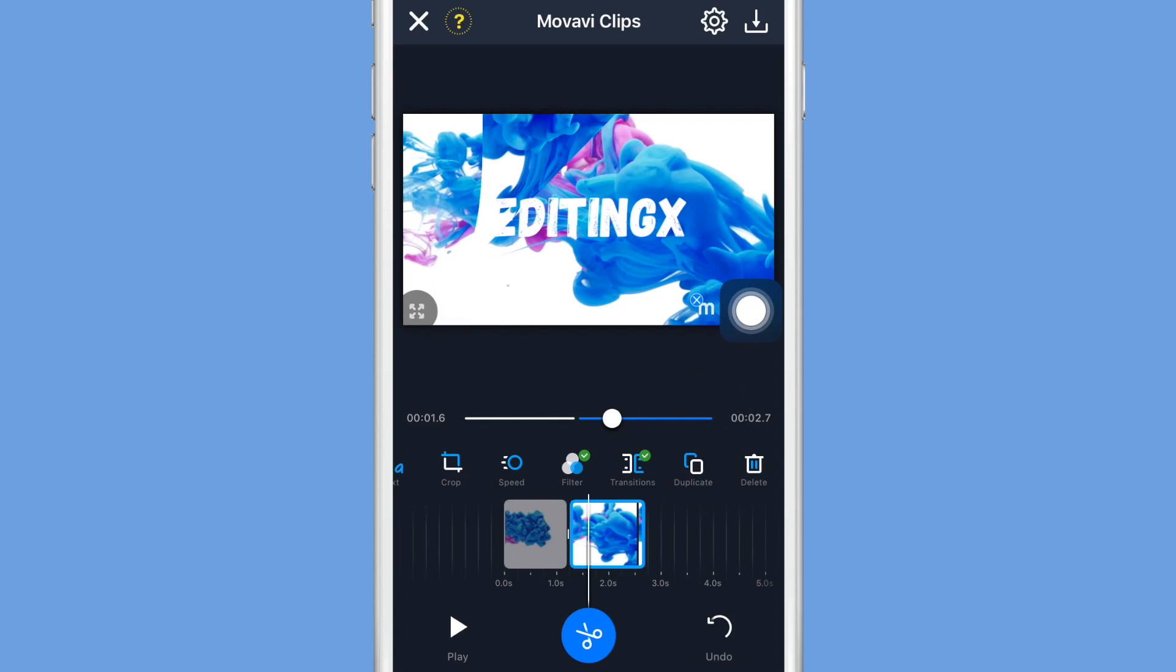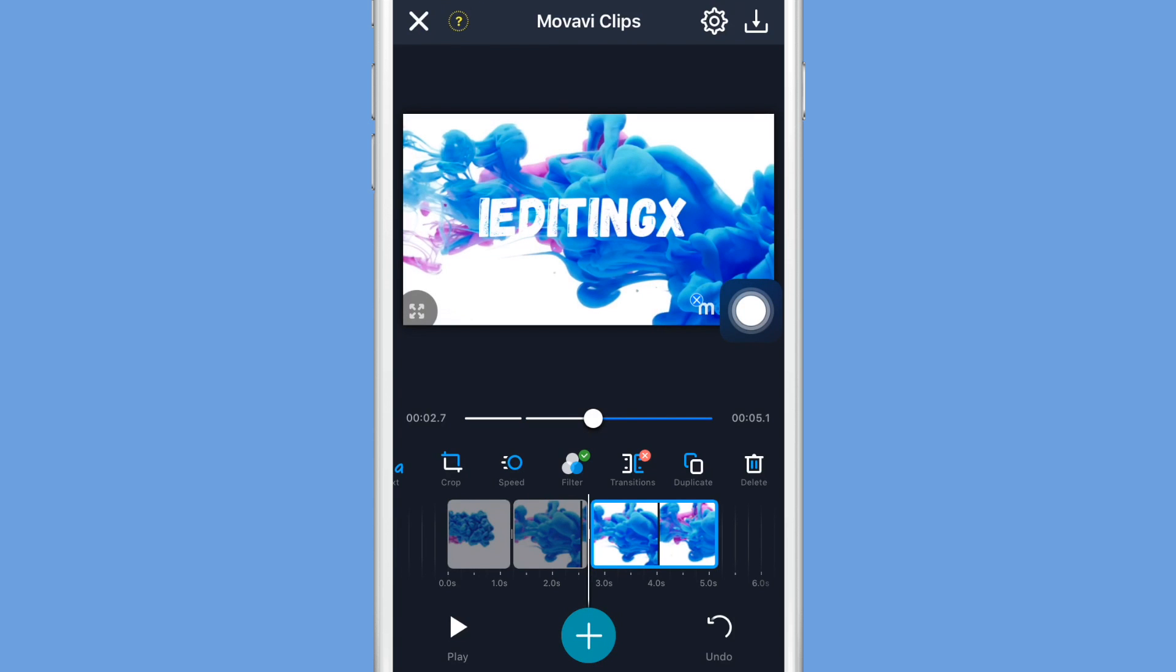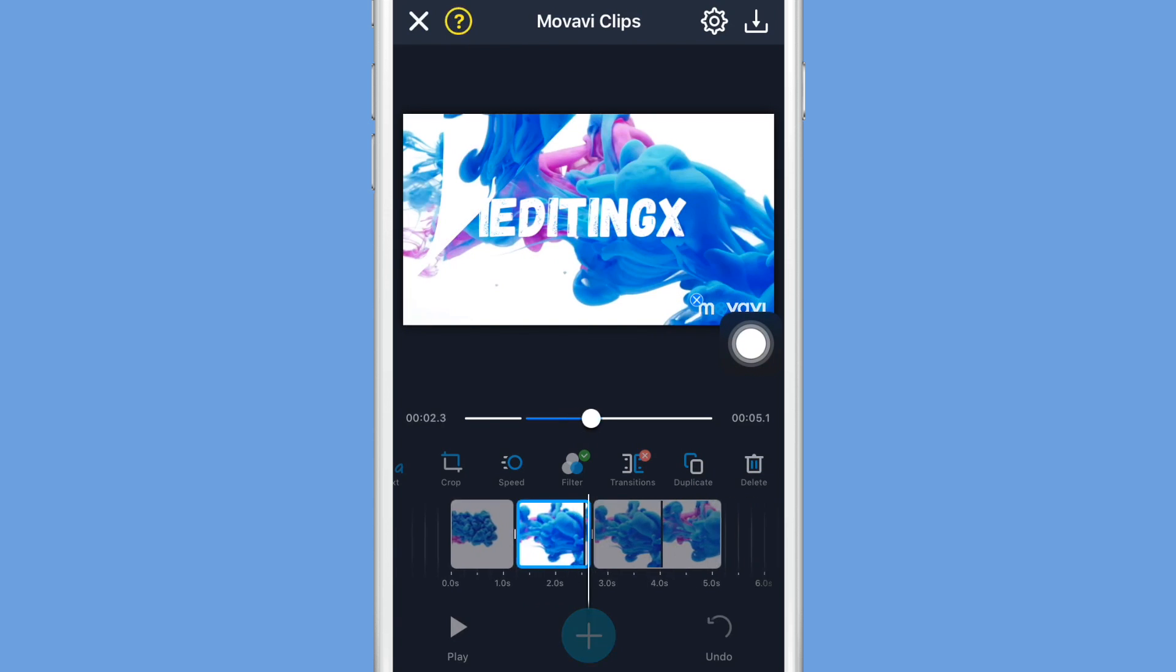If you want to duplicate your clip, just click on the clip you want and then click the duplicate button which is right here and you'll have the same clip twice.